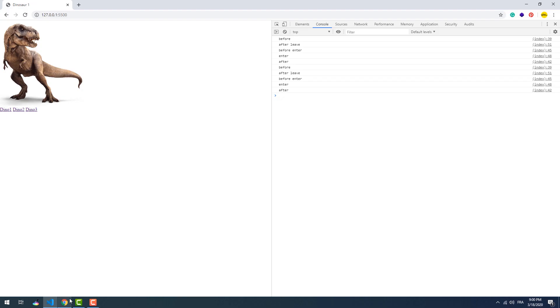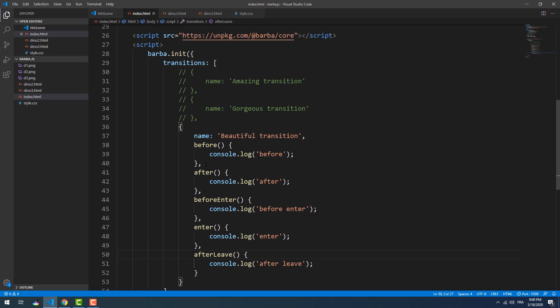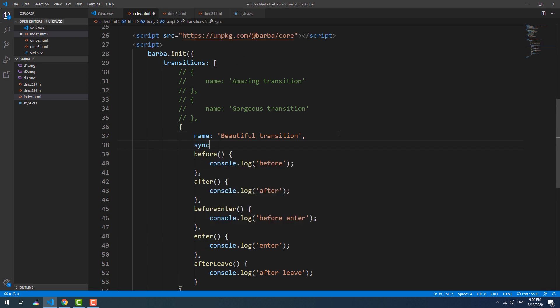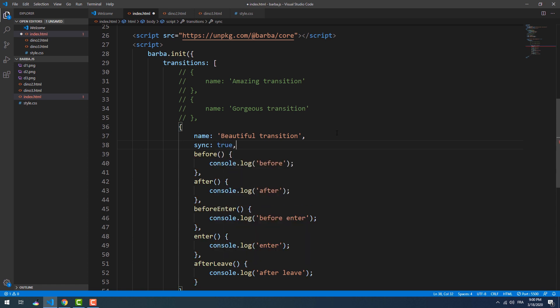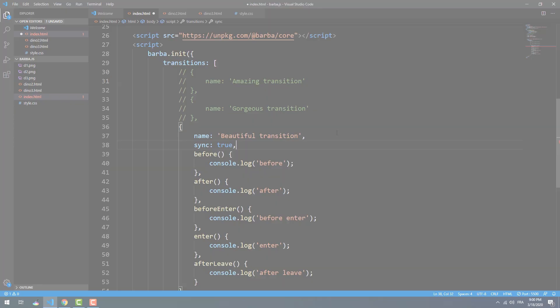So up until now, the hooks get called in a chronological order even if they seem to be running at the same time. However, we can make the 'leave' and 'enter' methods run at the same time using the 'sync' property. Keep in mind that the order gets changed, as 'enter' and 'leave' will be running at the same time, and so will their 'before' and 'after' hooks.